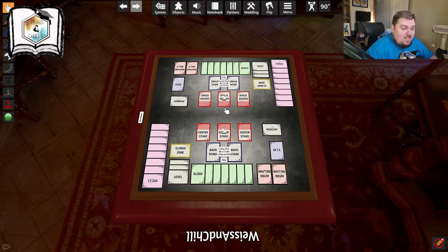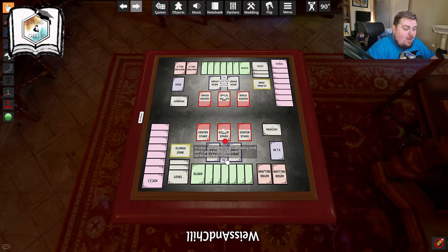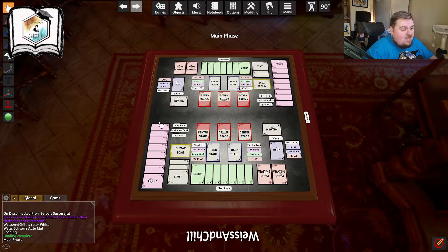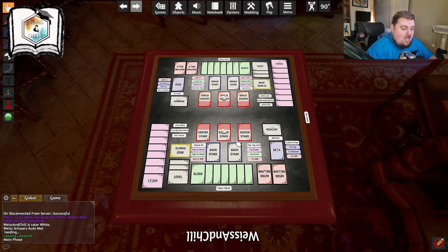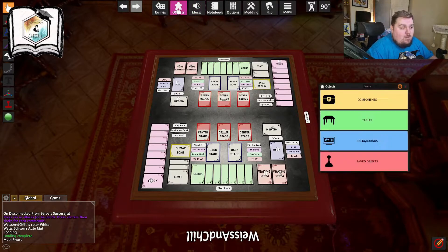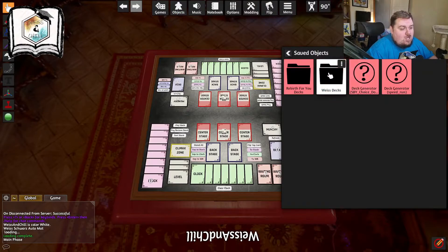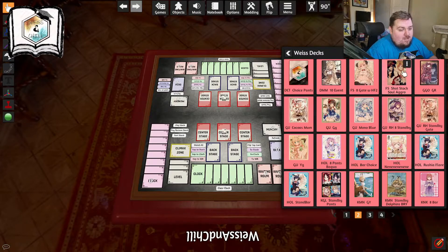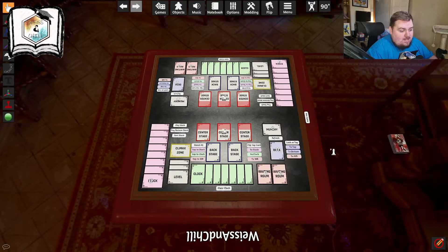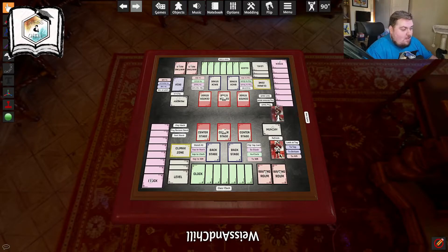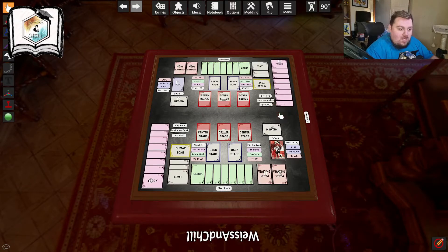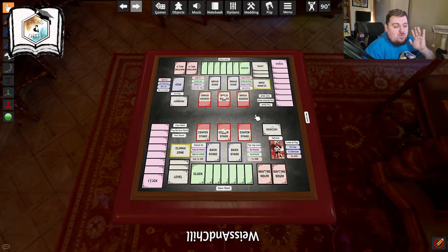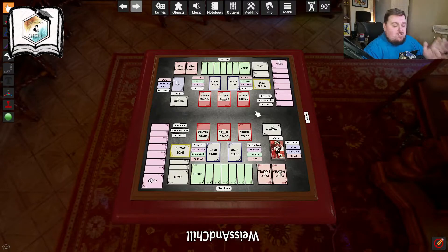Once you've got the mat loaded, go to your Saved Objects, go to your Weiss decks, find the deck you just made — your Mushoku Tensei deck — and put it on your mat. Make sure you hit Escape so you don't keep spawning decks. Now we're ready to go through some quick keyboard commands for playing the game in Tabletop Simulator.